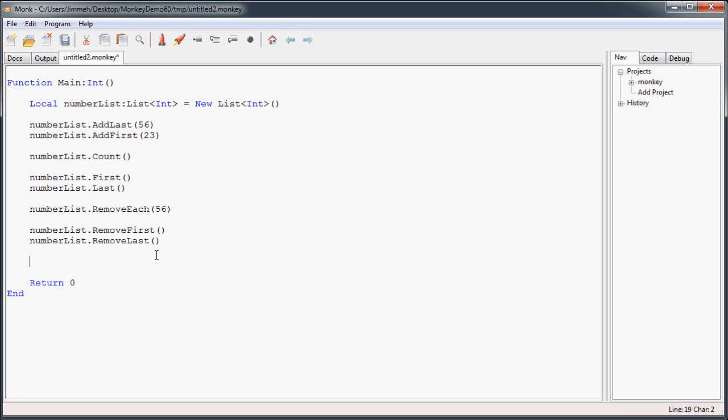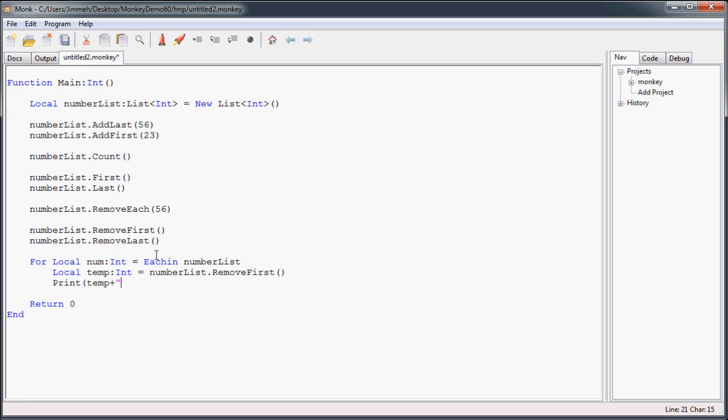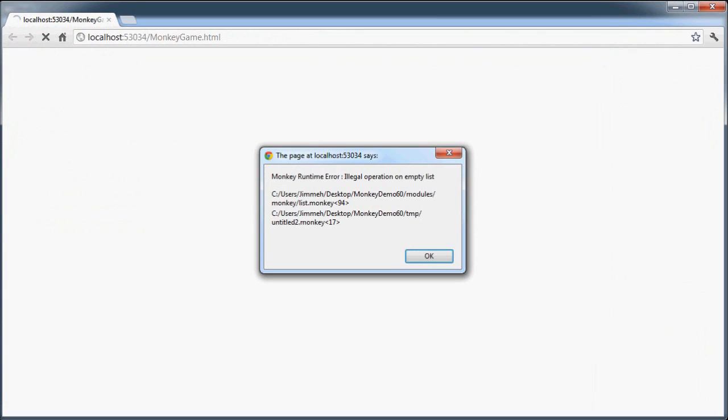So in this case, we have a list of numbers, and I want to kind of, just so I can see what's going on, I'm going to print out whatever numbers I removed as I've removed them. So we're going to create a little for each in loop, and we're going to assign num to each value in our number list. And then we're going to create a temporary variable of int type to store the value we just removed, or the item we just removed. In this case, I'm going to remove first. So it's going to remove the first item, shift everything up. Next time it goes through, move the first item, and so forth until the thing's empty. And then I'm going to print and say temp was removed from the list. Close that off, and let's compile this and see what just happened.